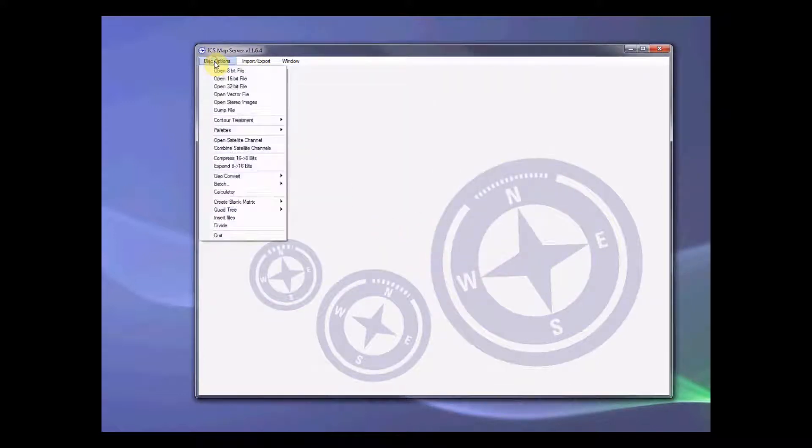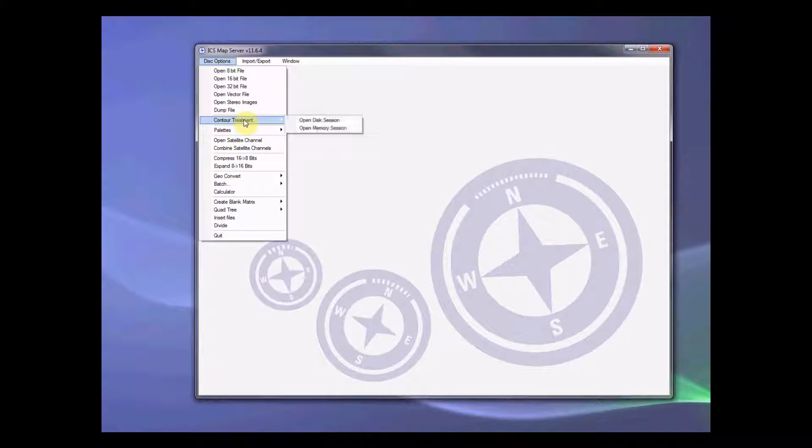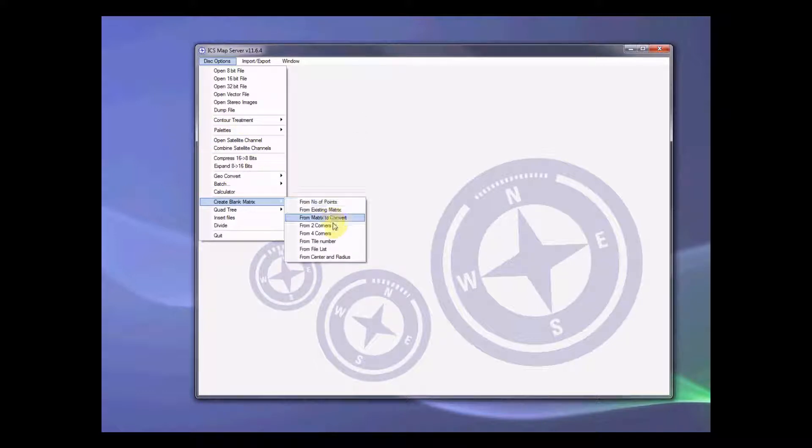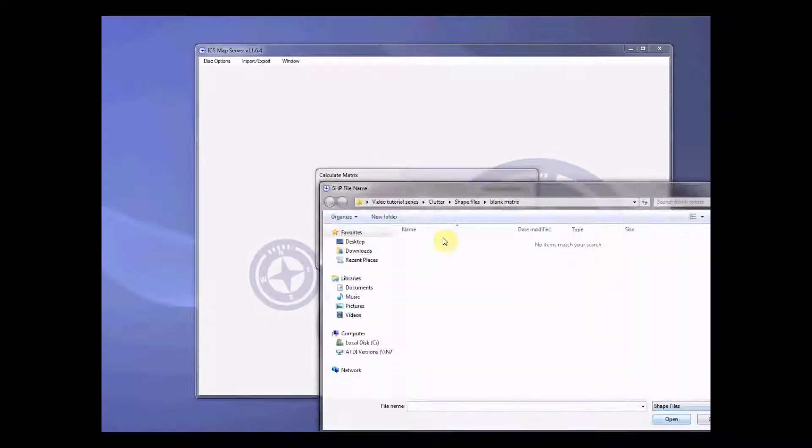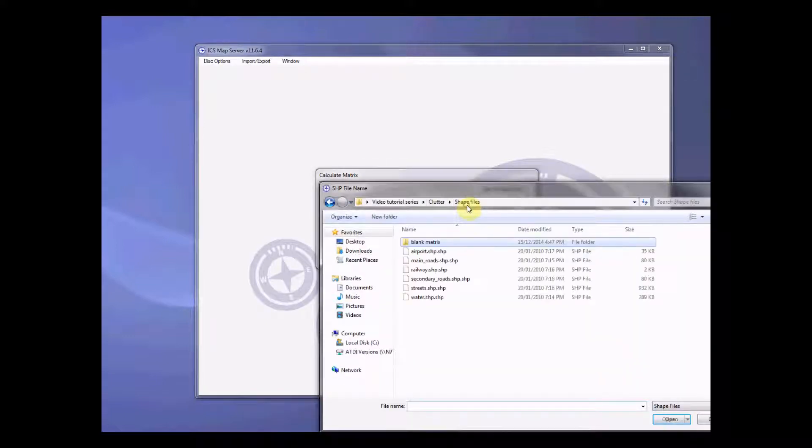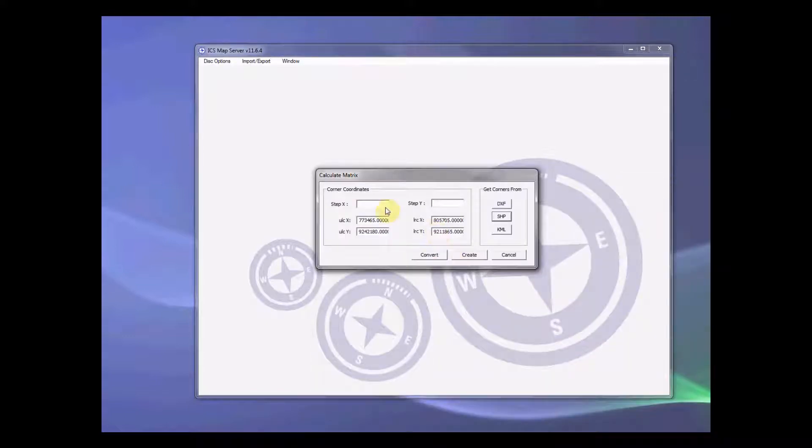We want to do the same thing to all other clutters. So first we go to create blank matrix from two corners, select the save file, main roads. Step size, again we have to be consistent with the step size.